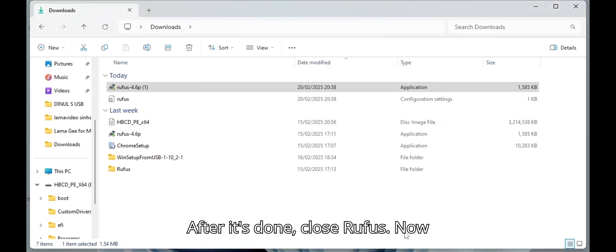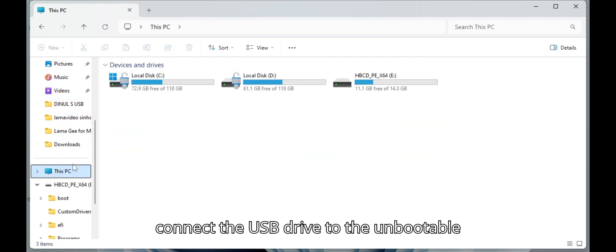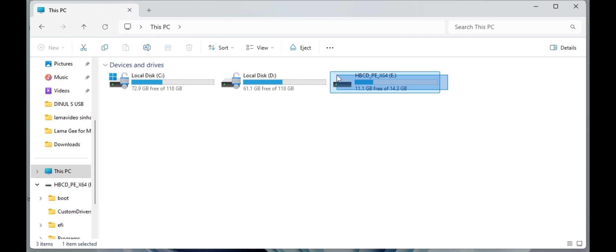After it's done, close Rufus. Now connect the USB drive to the unbootable computer, then boot from it.